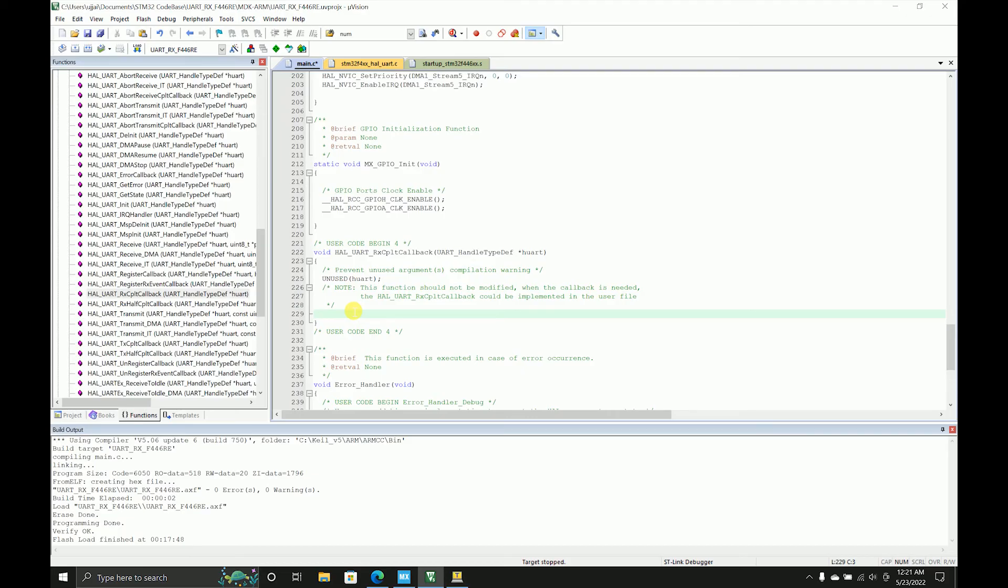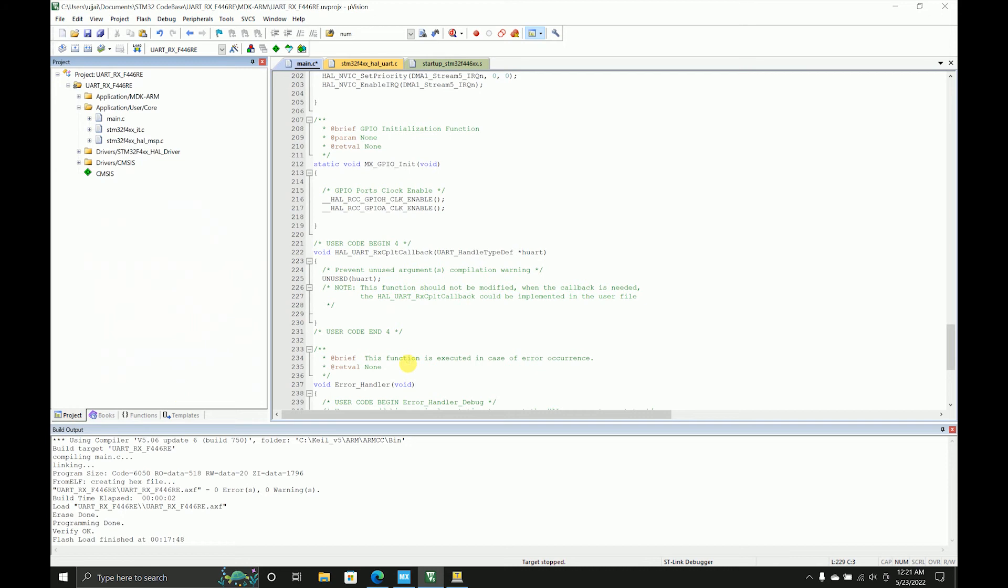Now what this does is when you have exactly seven characters, it will come in this loop and it will read the data.